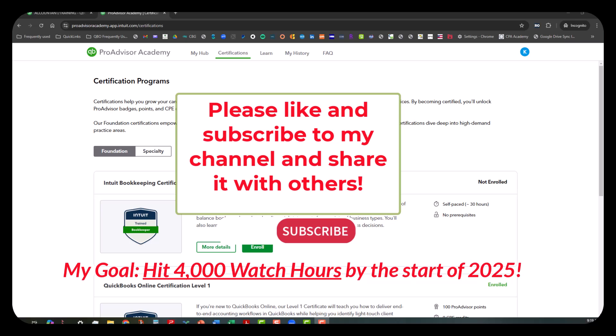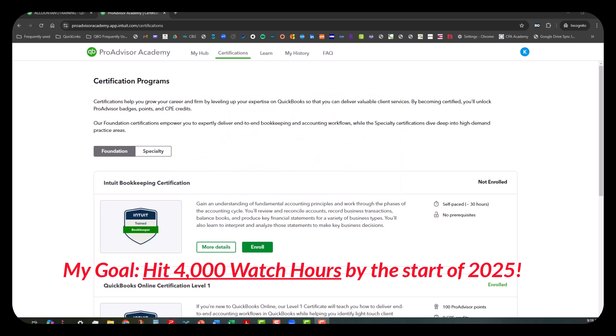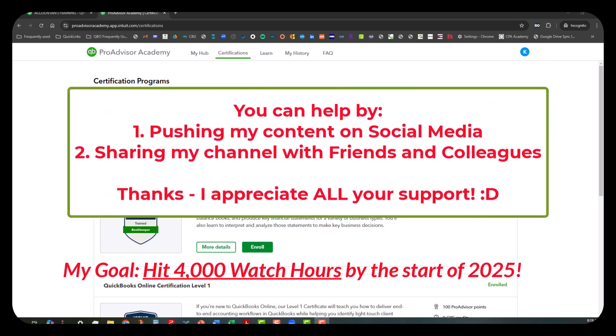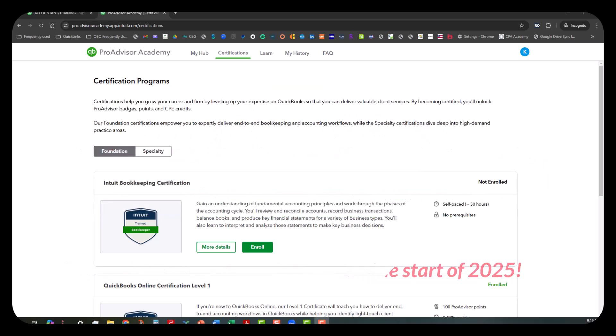That's been my goal for the last three or four years—to get the subscribers, which I have, but I need to get those viewer hours up. If you can help me with that, one way you can do that is to push out my videos to other social media outlets, share them with your friends and colleagues. I would appreciate it so much.